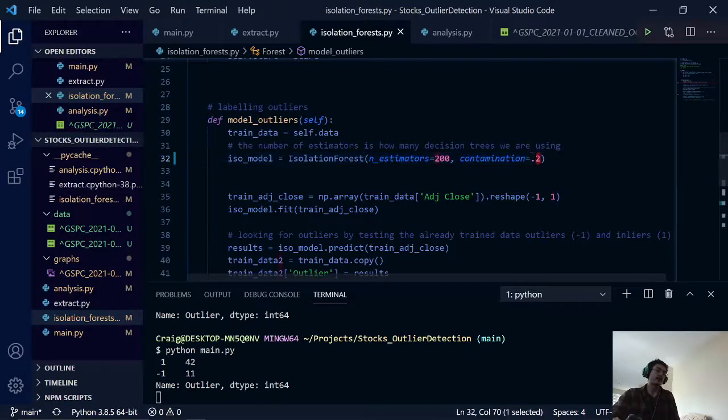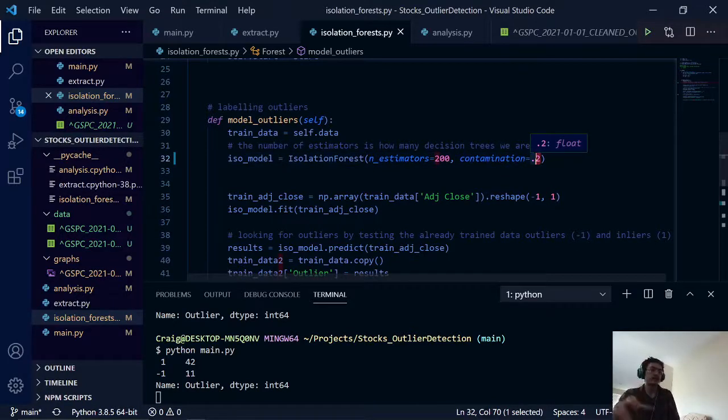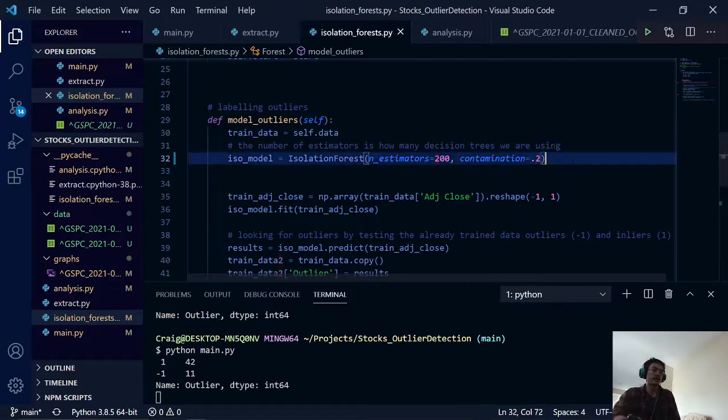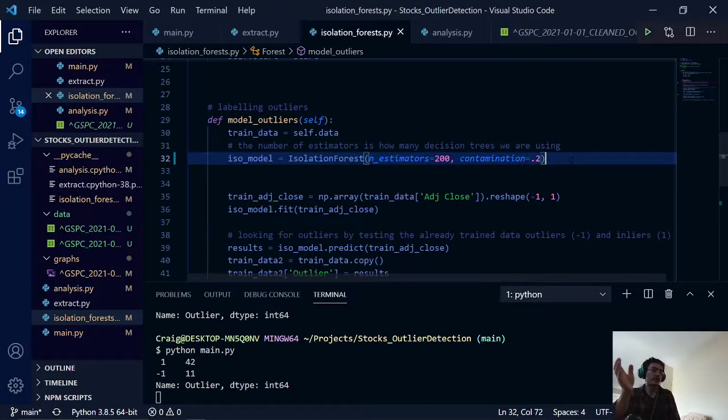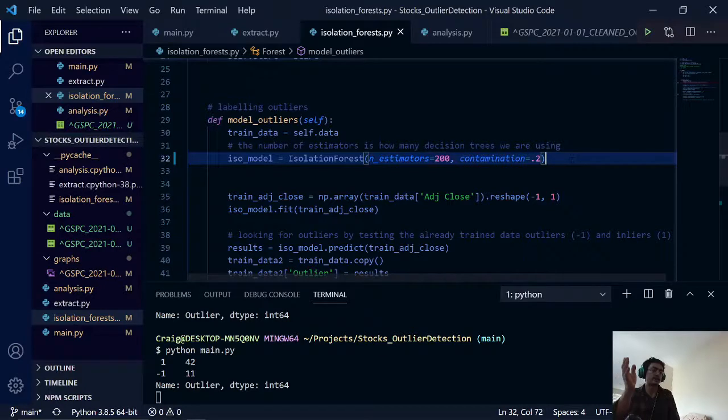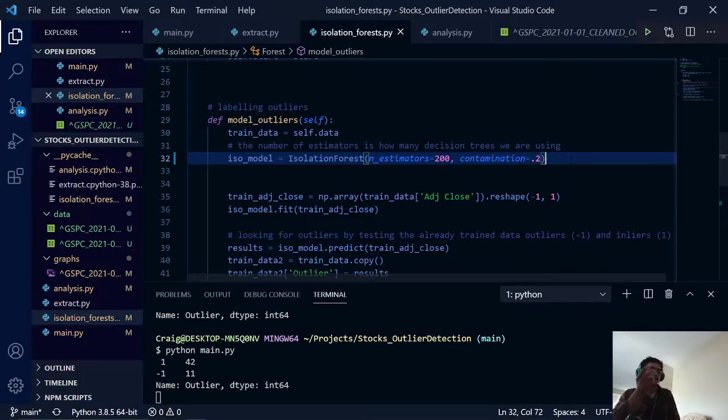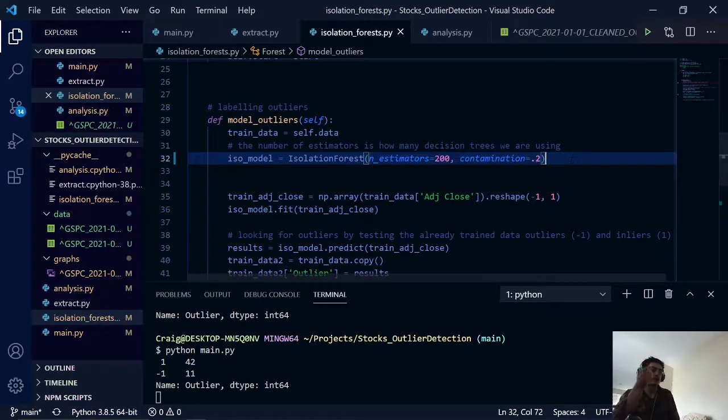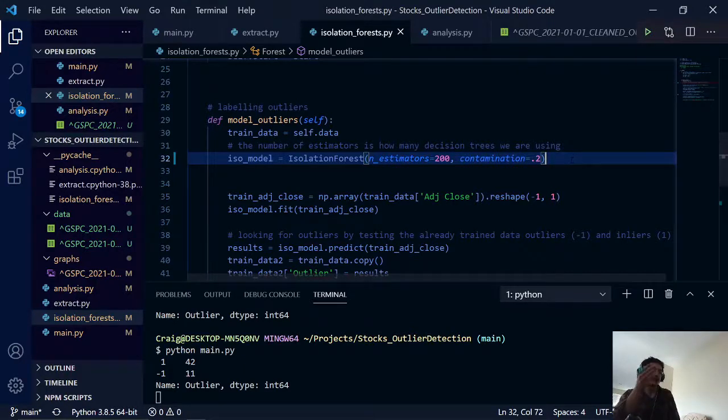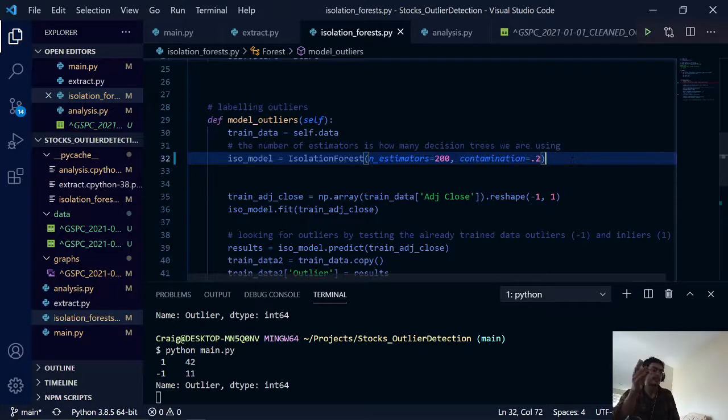So here we have the contamination value actually sets an upper limit for the amount of outliers that we are going to detect for the algorithm. So here we have it at 0.2. That means 20% of our data will be outliers. Once it comes past that value, we won't be detecting any more of the outliers in our data set.